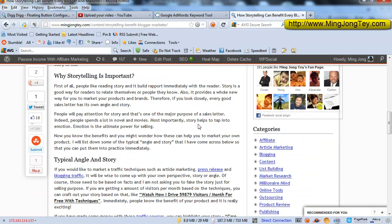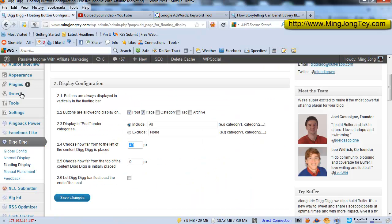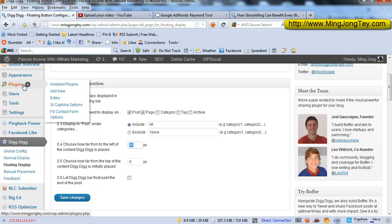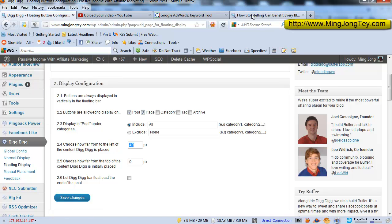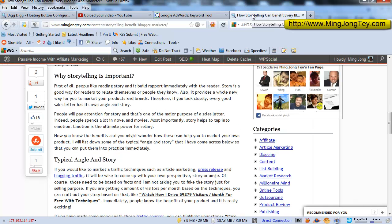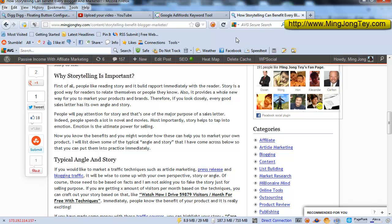So hope you enjoyed this video, and if you have not had the DiggDigg Bar installed, just go to plugins, add new, and search for the DiggDigg Bar, or you can just click the link below the video because I have also included a direct link to the plugin page in WordPress so you can just download and install it.